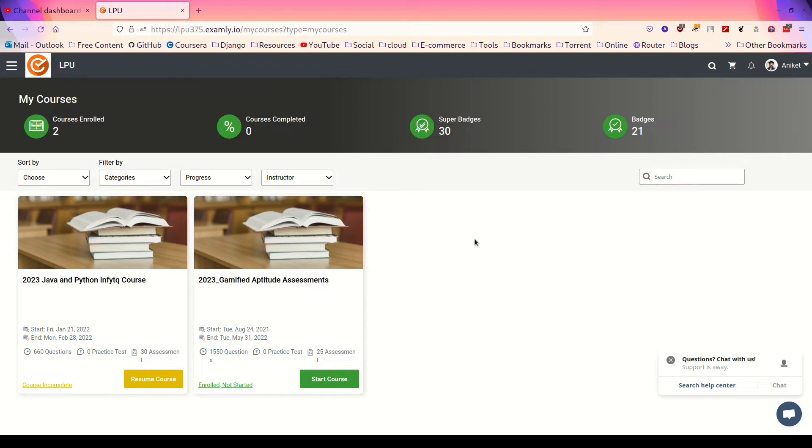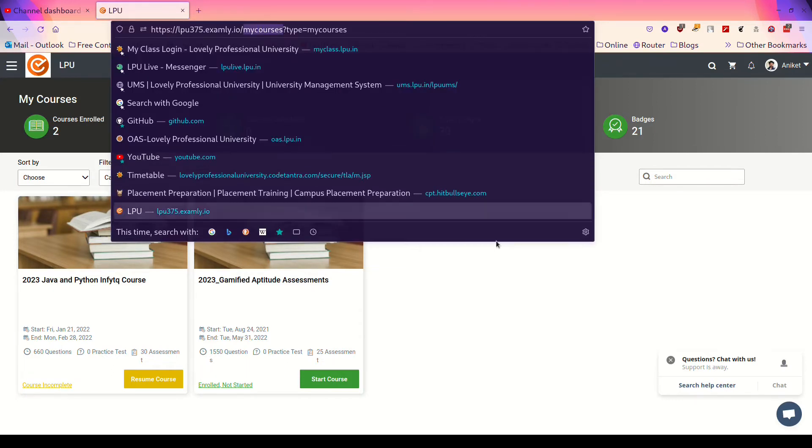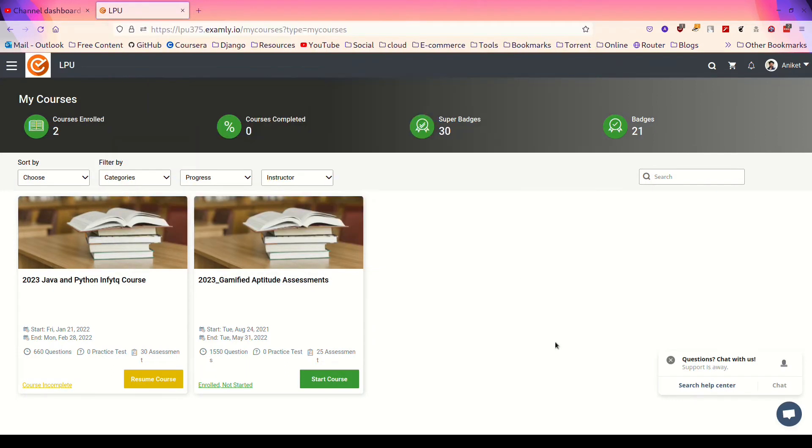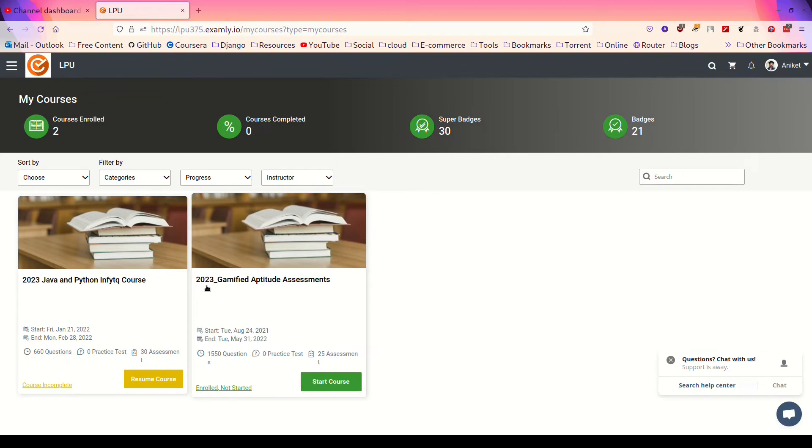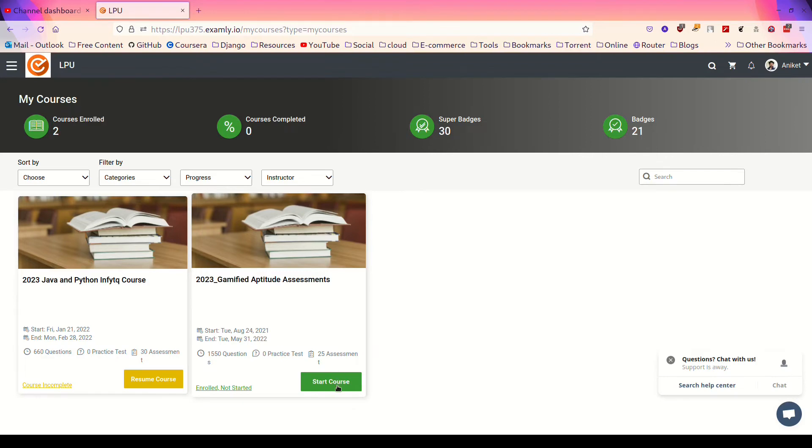So we have to click on the 2021 Gamified Aptitude Assessments. Click on start course.